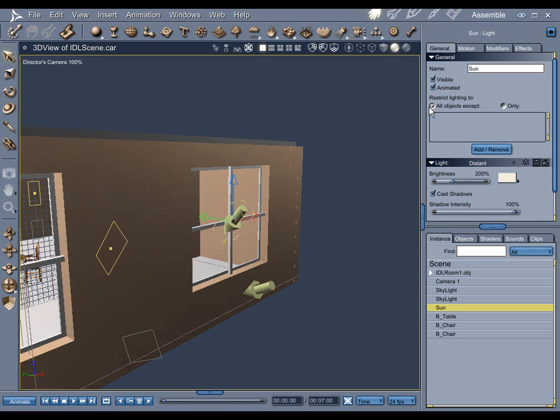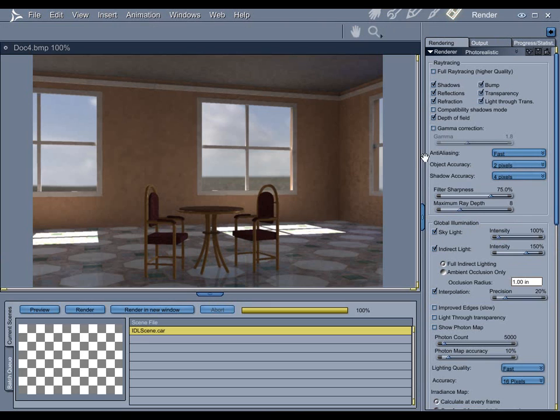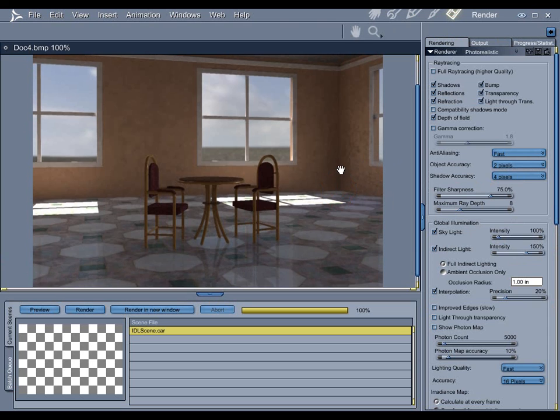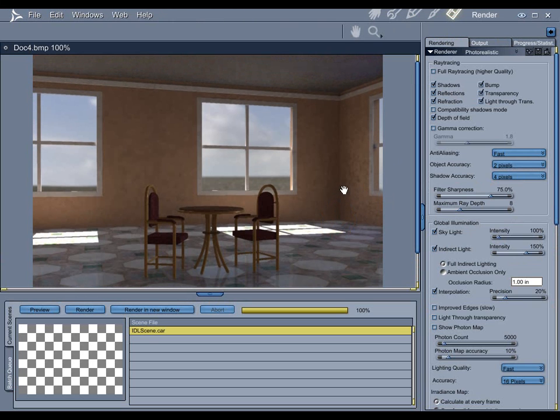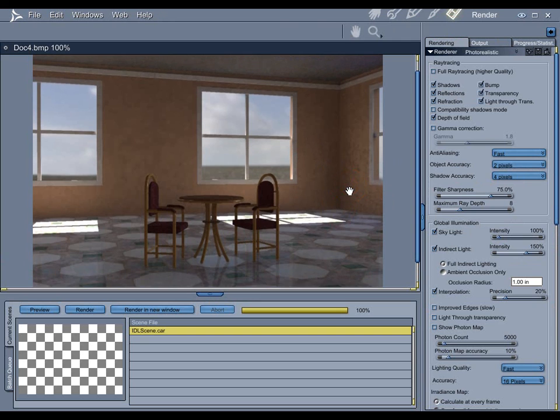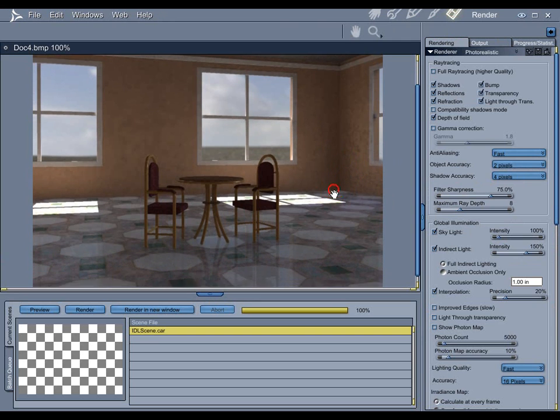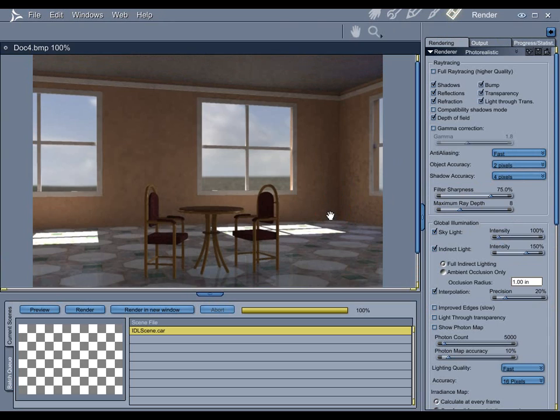And any of these three options are going to give you different results. You really just have to think about what it is you're trying to accomplish, and in the end you're just going to have to play around with the three options available to you until you get what you want.